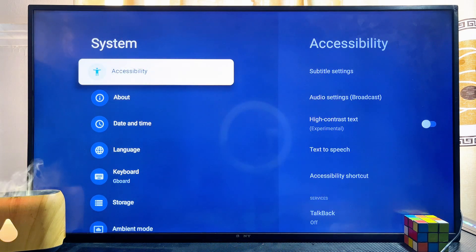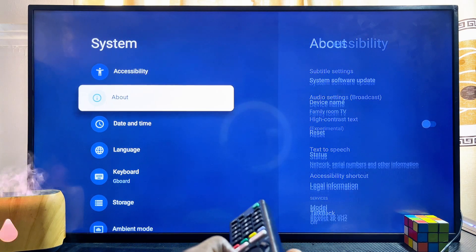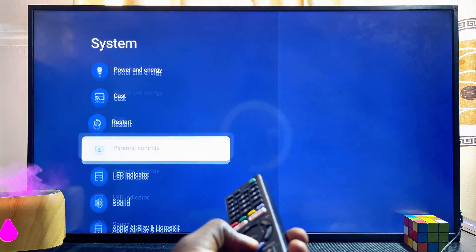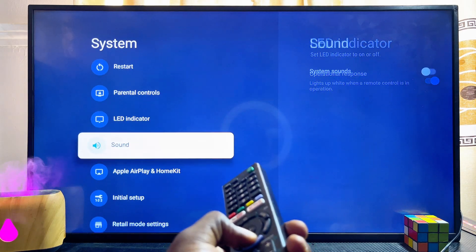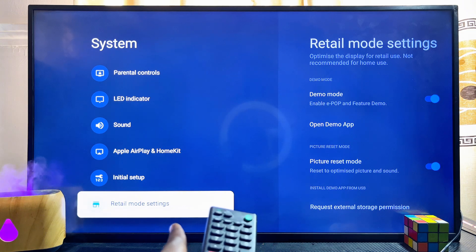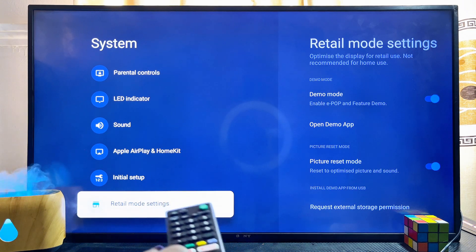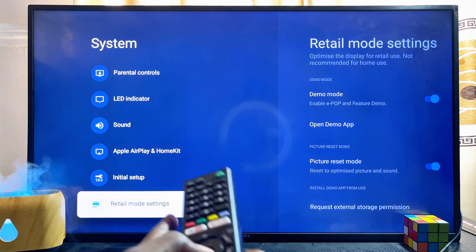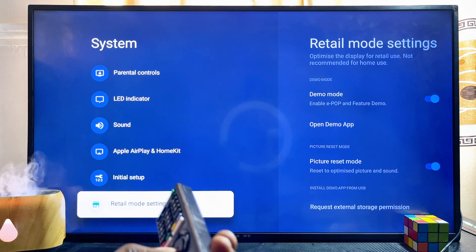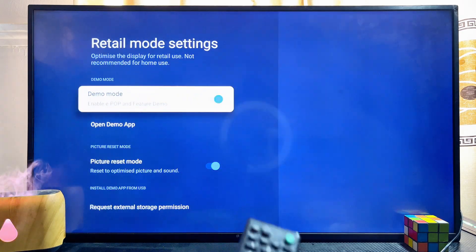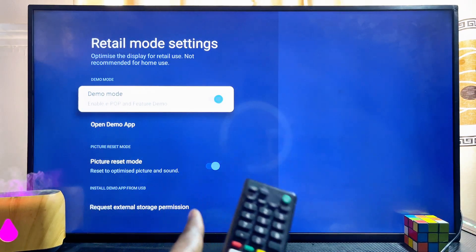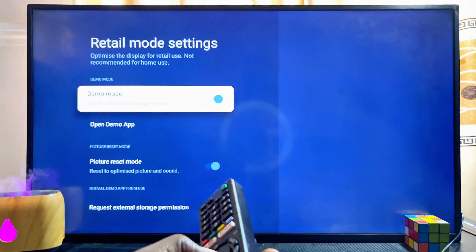Go ahead and select it, then scroll down until you get to Retail Mode at the bottom. You can see the Retail Mode settings right there. On the old Sony Bravia TV, this Retail Mode is actually called Shop Mode. Click on it.